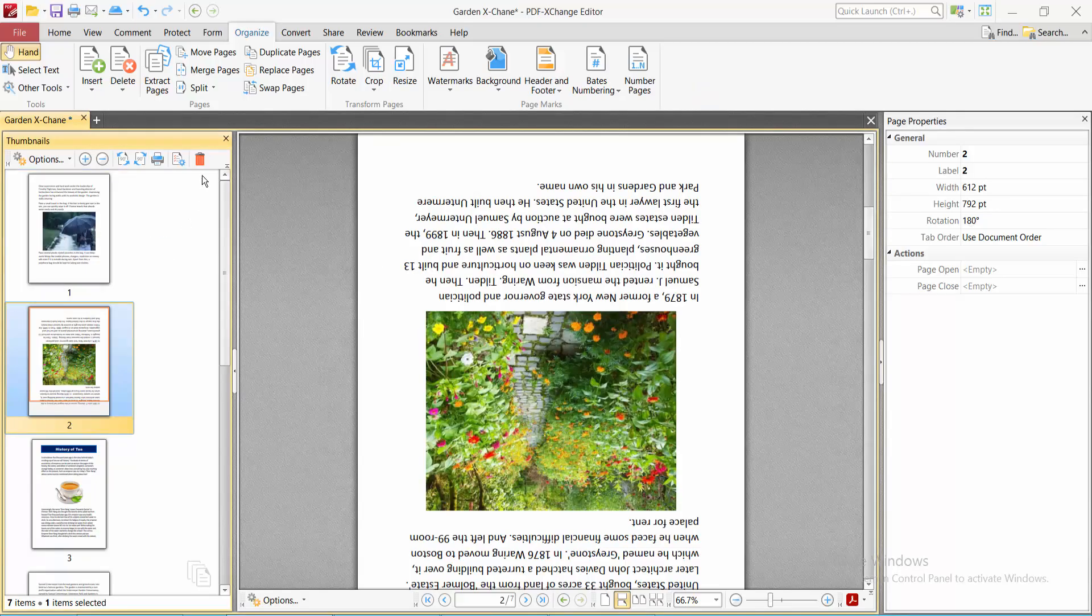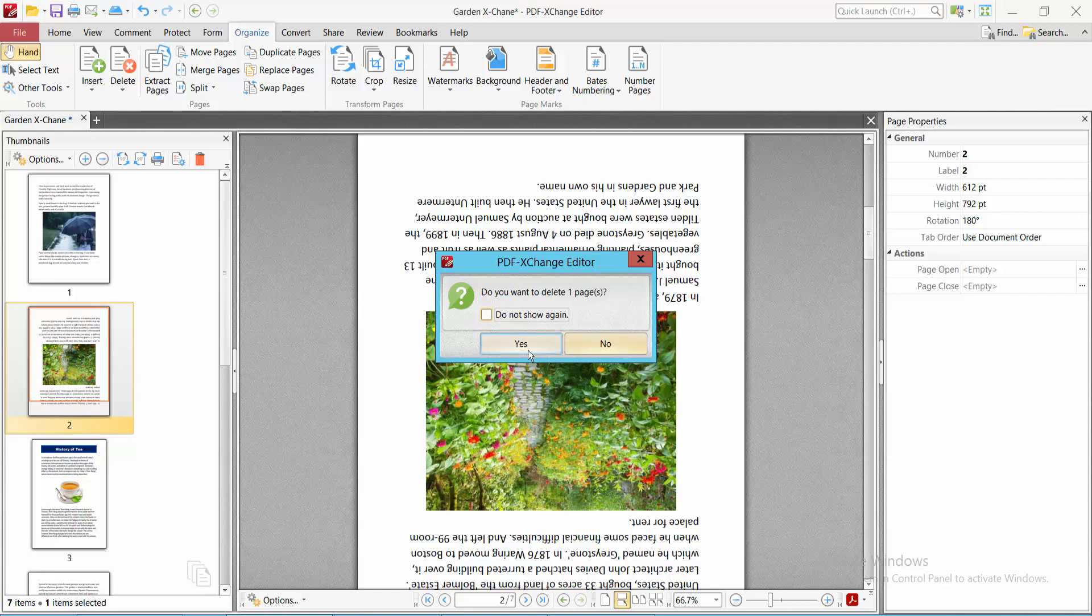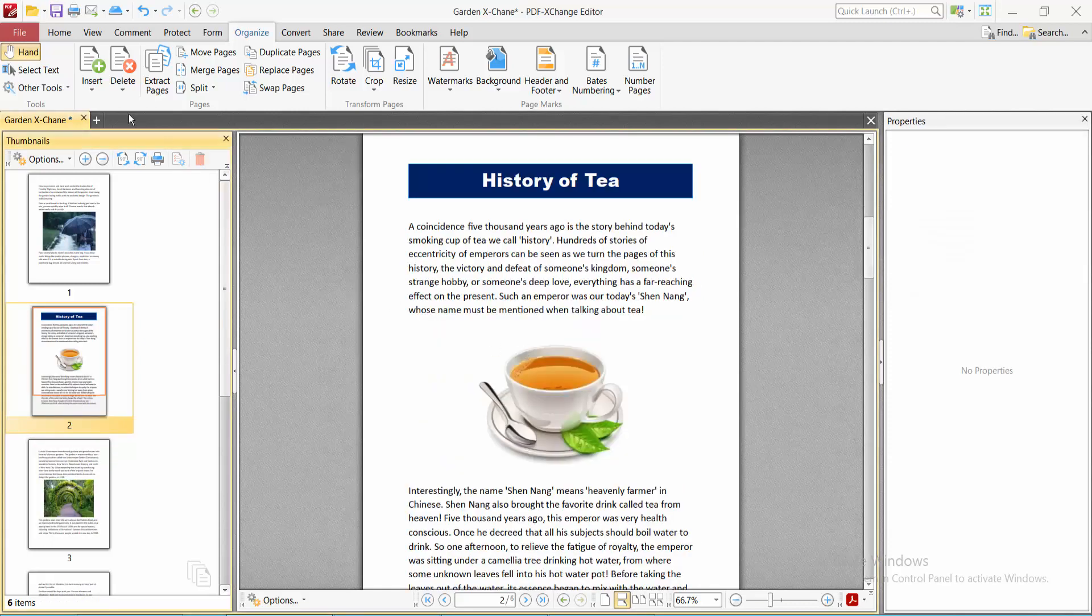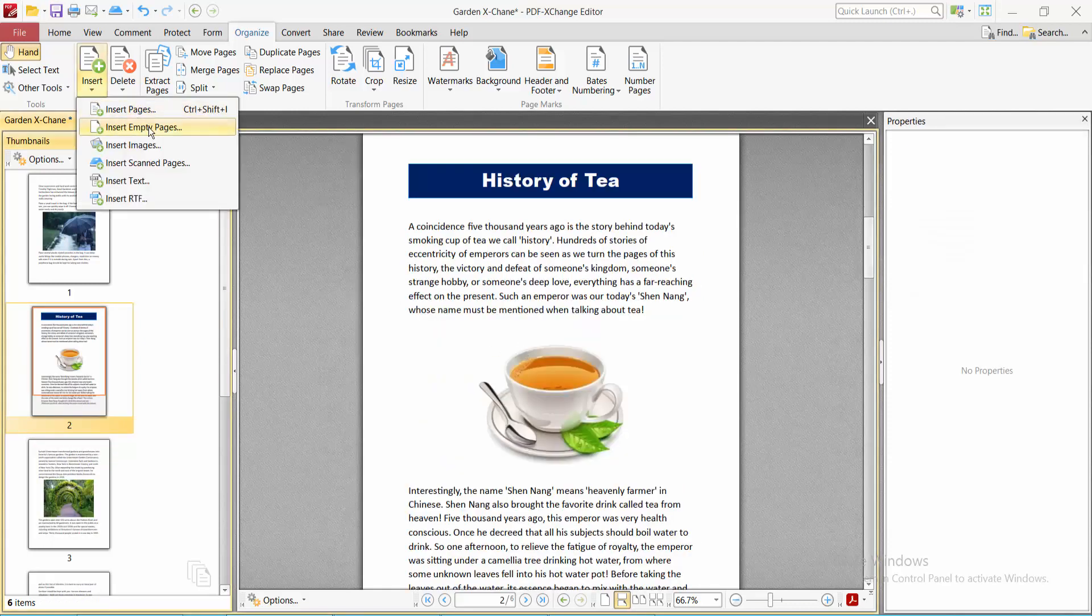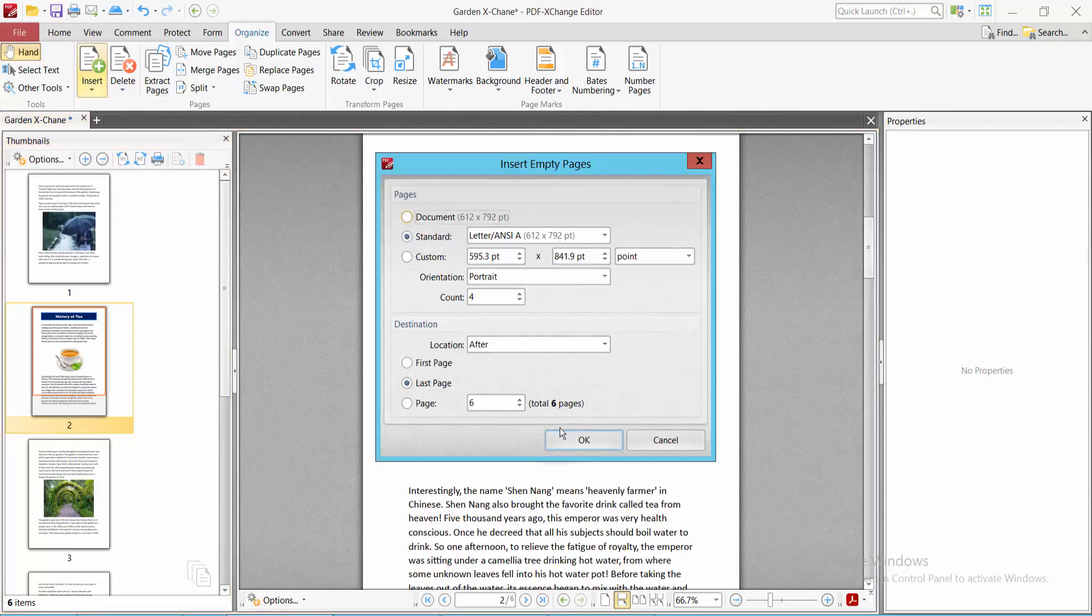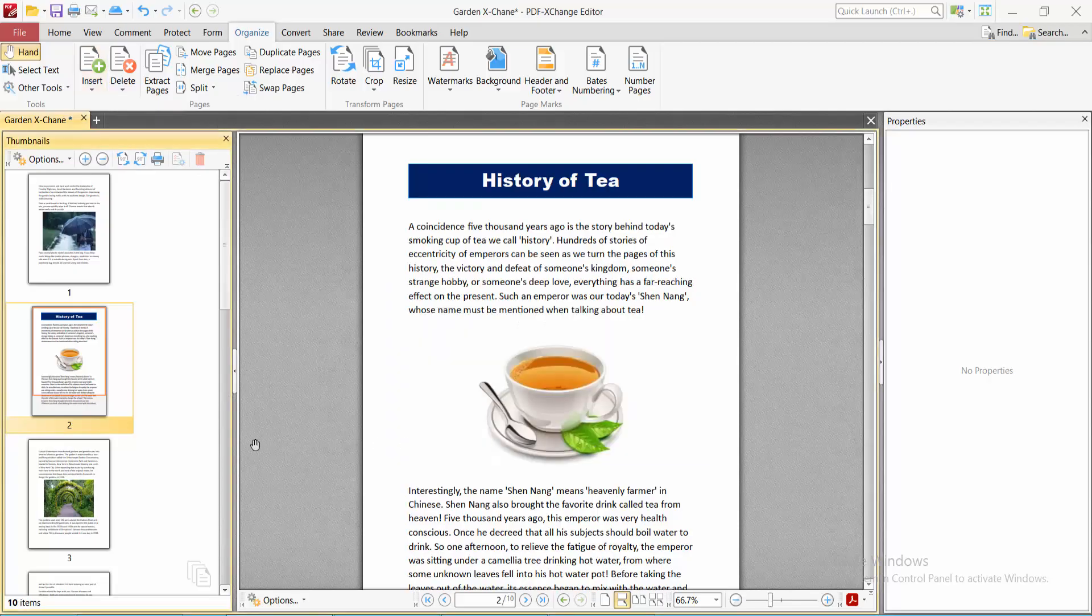Also, you can delete any page here. You can insert a new empty or blank page. See, the blank page is inserted.